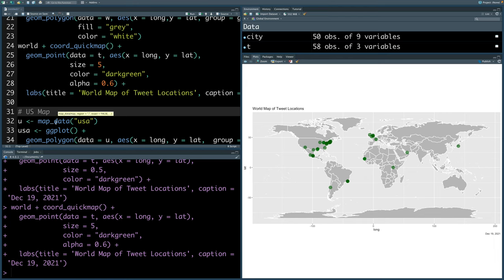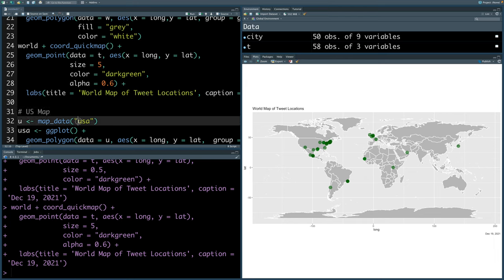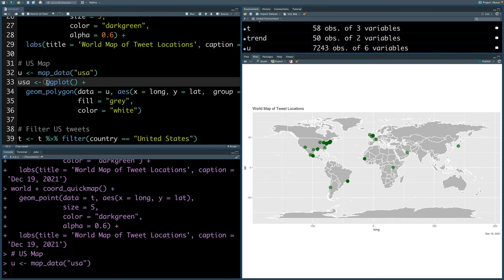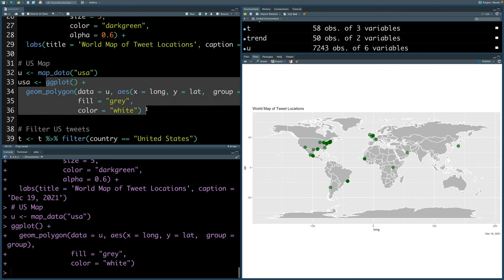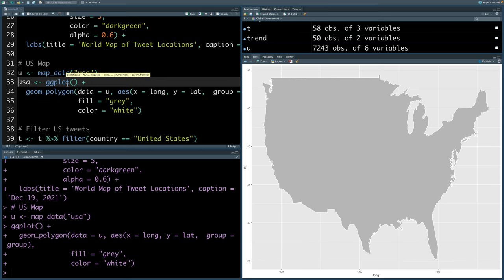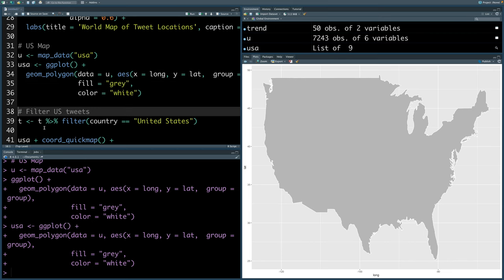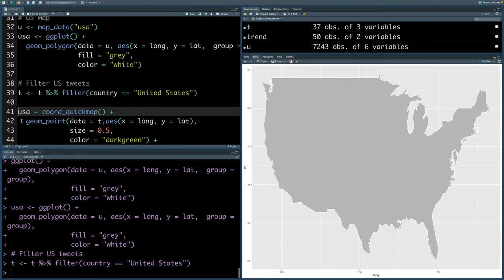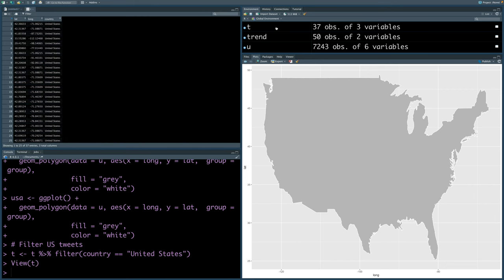If you want to restrict this to US, we can do a US map. I'm going to pull USA related map data using map underscore data and store this in u. If you run this part, you can see that now we have a US map. So this is what we are going to store in USA. Since t contains data from all over the world, I'm going to extract only that data where country is United States. You can see t now goes down to actually 37. There are only 37 tweets which have longitude and latitude information.